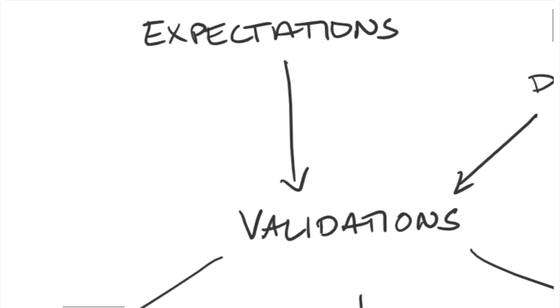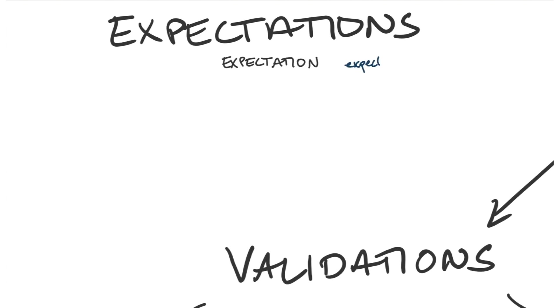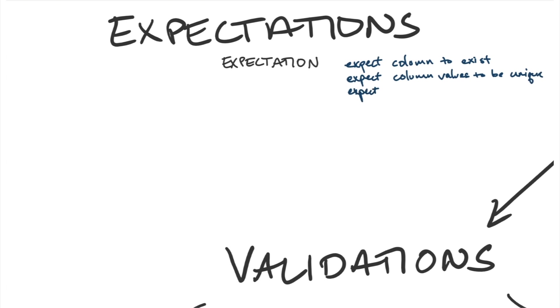So let's dive into these things in a little bit more detail. First expectations. Expectations start with the idea of the expectation itself. That's a declarative sentence that a computer can evaluate but a human can understand. So something like expect a column to exist, expect a column values to be unique, or expect the column min to be between.